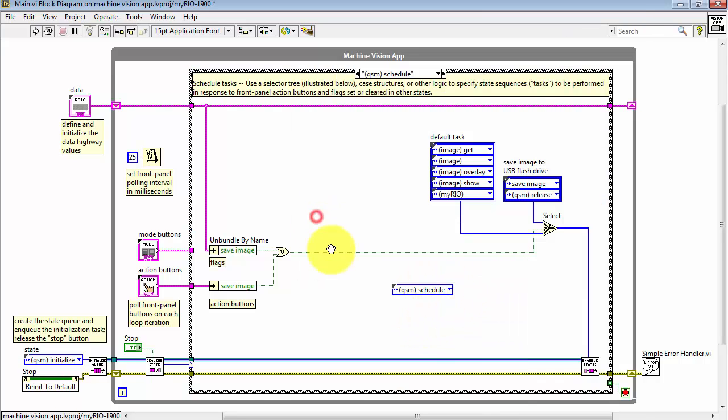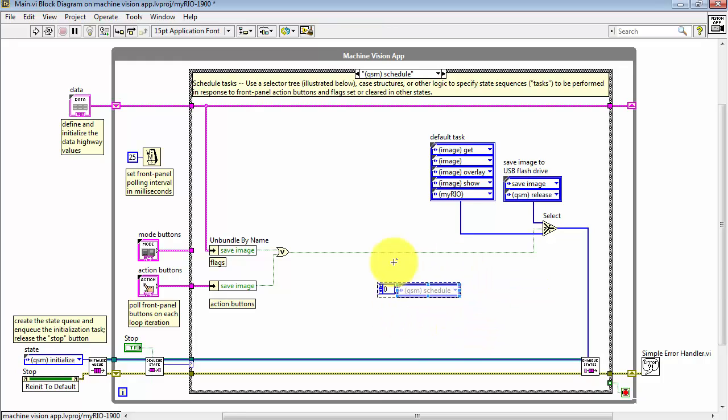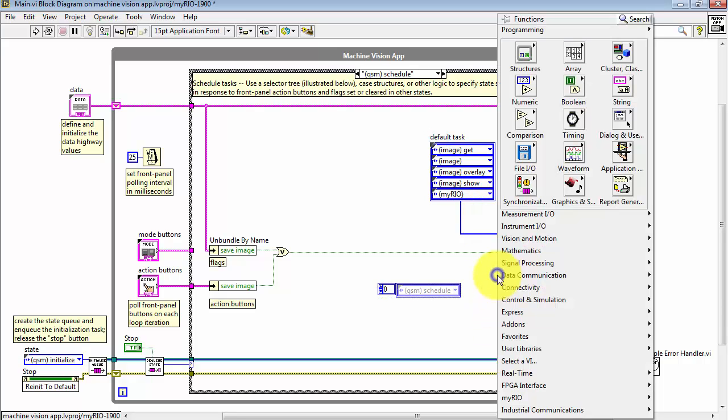You could then choose Array Constant, drag this on the inside, and now you have created an array of these states. That's exactly what you have here. A task is an array of states.